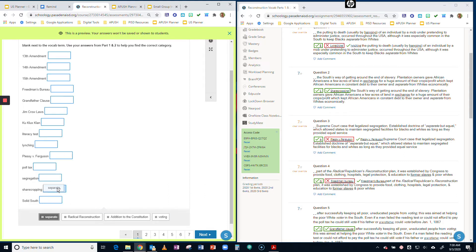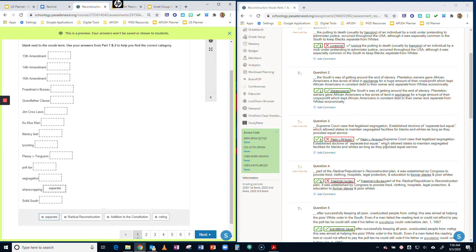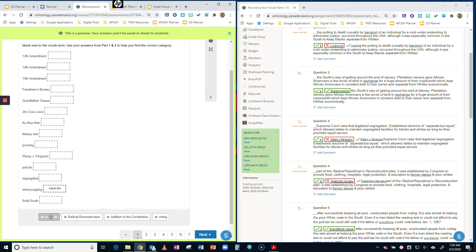You're going to do it again here. Let's look at Plessy v. Ferguson. This one says Supreme Court case that legalized segregation, established doctrine of separate but equal. They're separate again. This one is also separating whites and blacks. So you're going to take separate and drop it into the box for Plessy v. Ferguson.